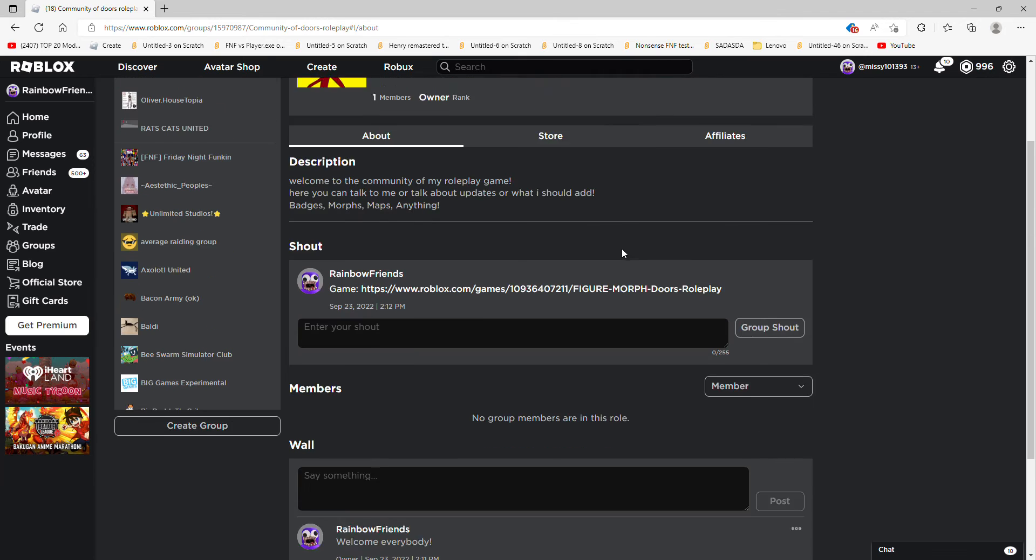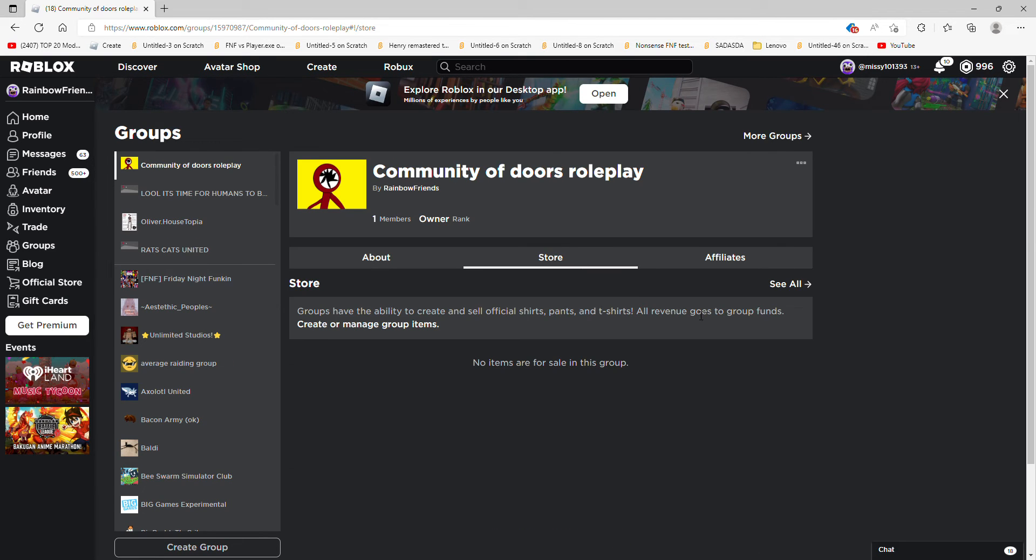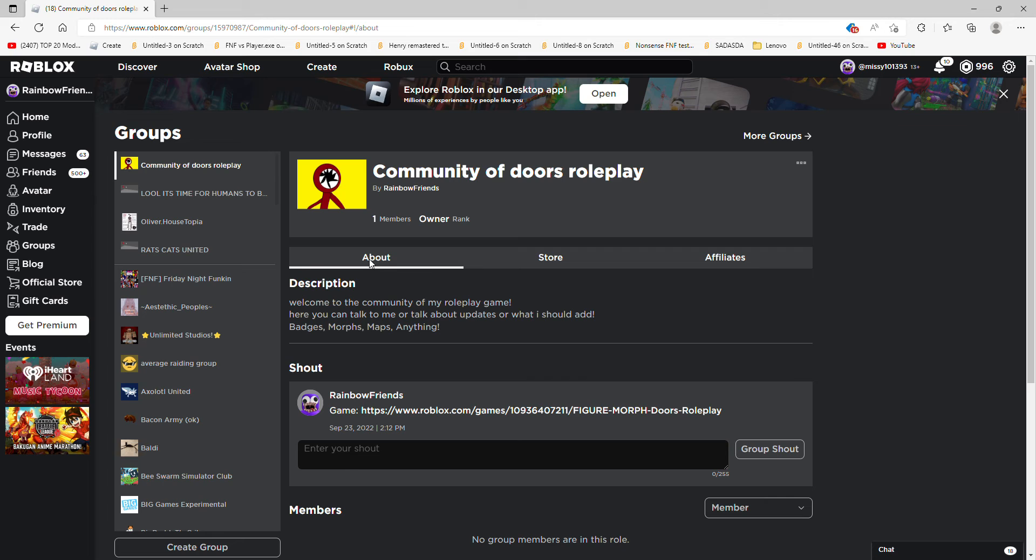no, never mind. If you're not a fan of Doors World Play, then you don't have to. I don't care what you do, but if you're not a fan, you don't have to join.